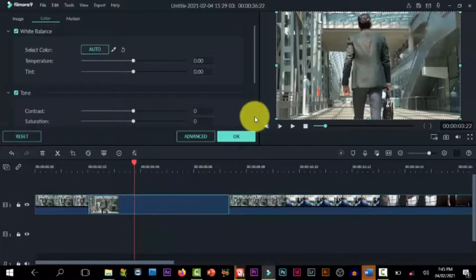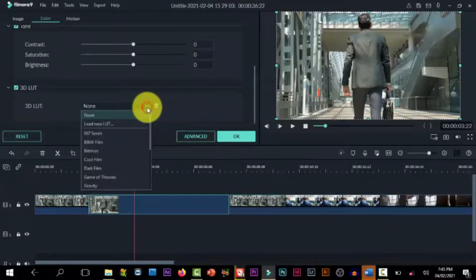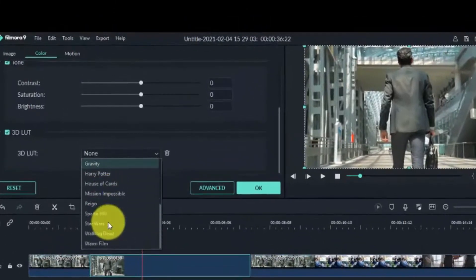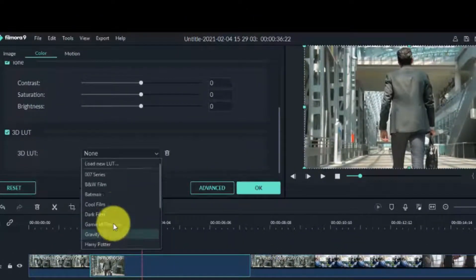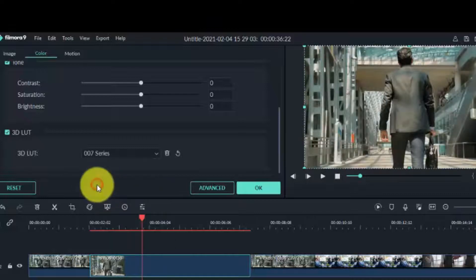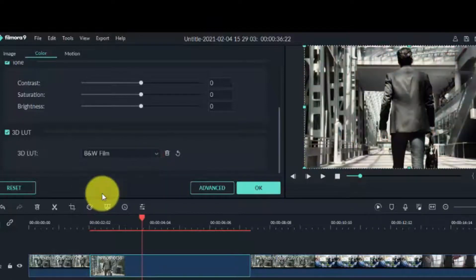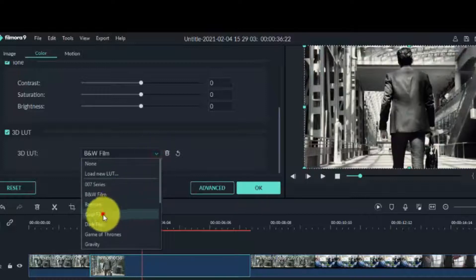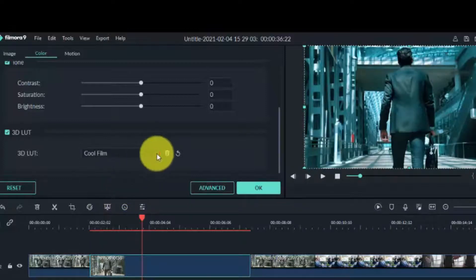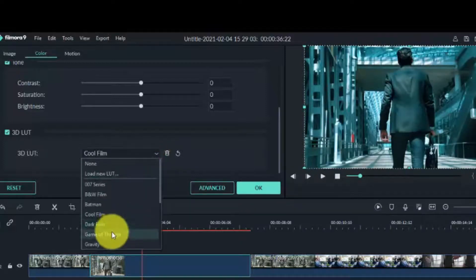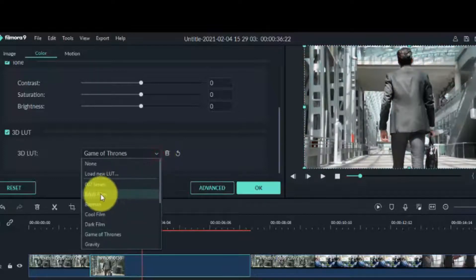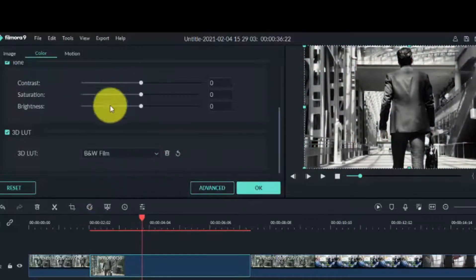Now the next thing we need to do is change the color. So you double click on it, go to search. You can go through all these different effects to change the color. You can go through one after that, but I think I'm going to set it to black and white.